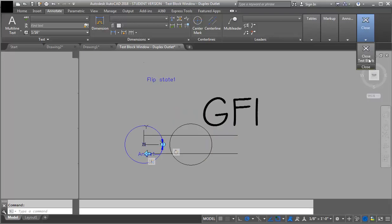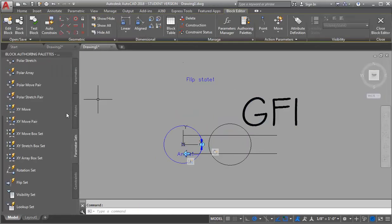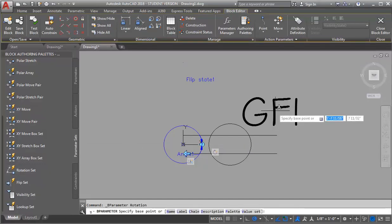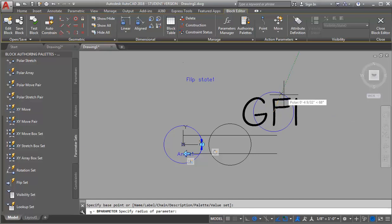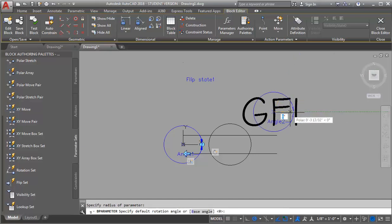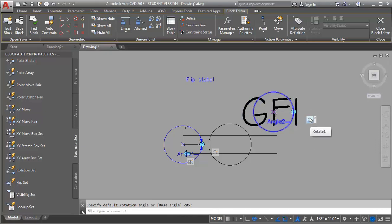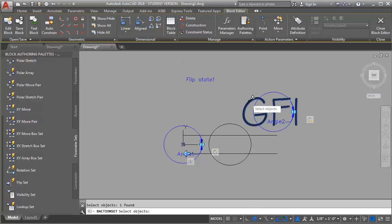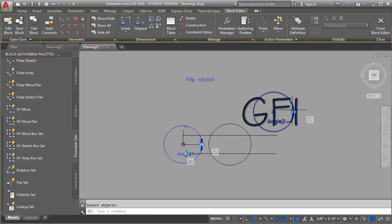I'm going to close my test block and go back into my editor. I'm going to put in another rotation set — this time I want it to be in the middle of my text, so I'll find about the center there. I don't need a huge radius, but I want it to go all the way around. I have to tell it what I want to rotate, so I'll right click on the box and go to Action Selection Set and New Selection Set. I'm going to select my text, because that's all I want this one to rotate.